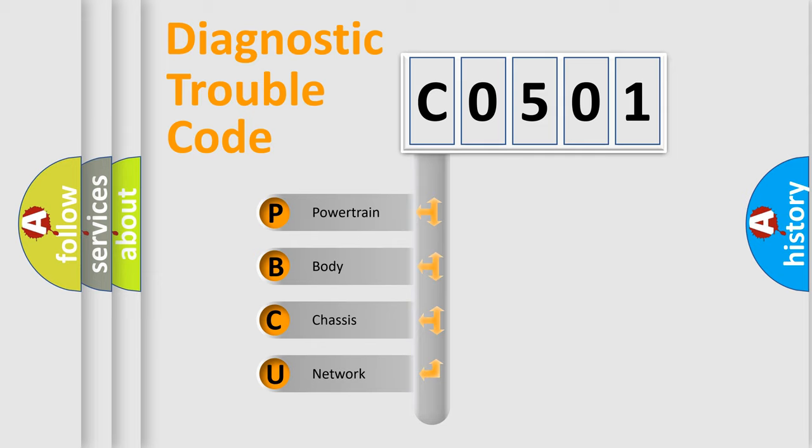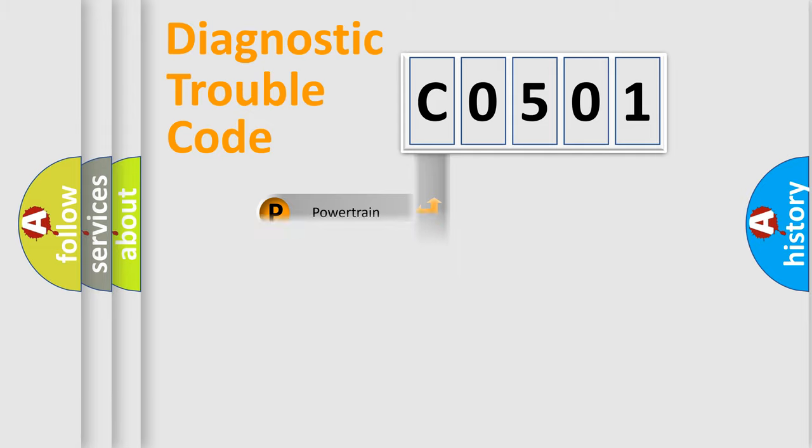We divide the electric system of an automobile into four basic units: Powertrain, Body, Chassis, and Network.